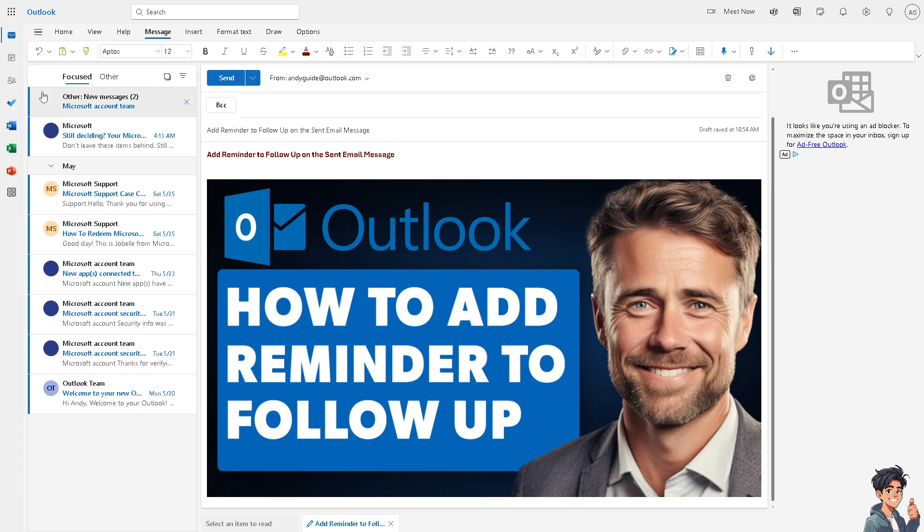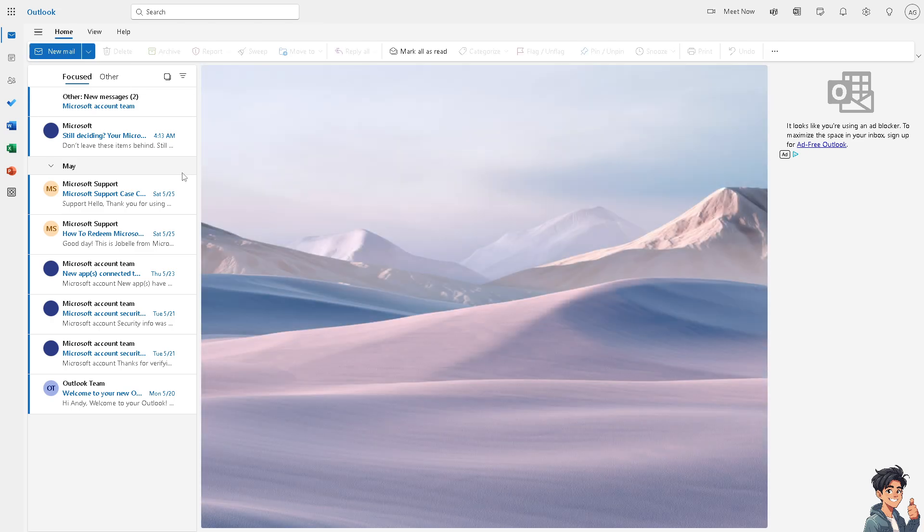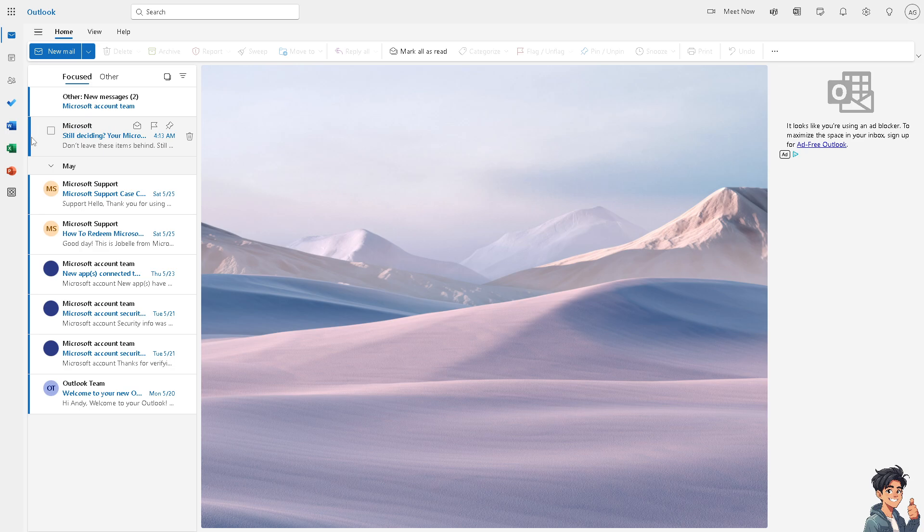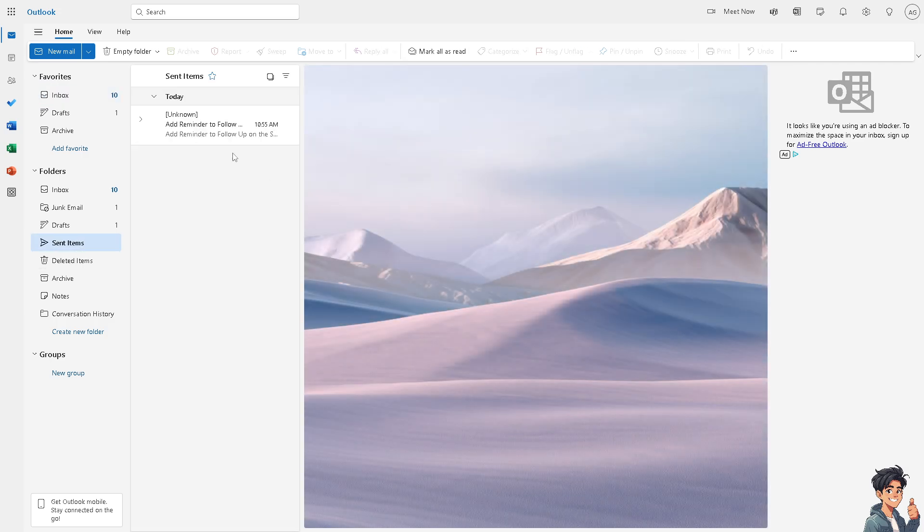Now, the first thing we need to do once we are here on our Outlook app is I'm going to use this test email. I'm going to hit send and let's check for the sent items. Okay, so I'm going to hover to the left side panel and click on the sent items.